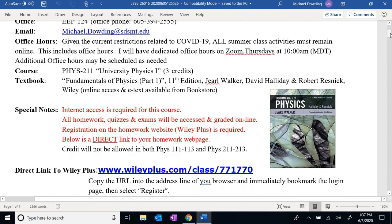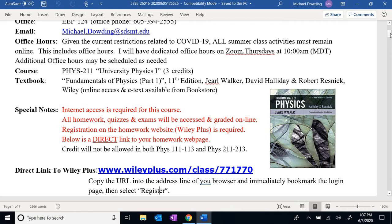Our course is three credits. During this summer semester we only have eight weeks available, which is a little more than 50 percent of the time available during a regular semester, so we need to go at twice the pace. For any three credit-hour class taken in the summer, it's going to feel like the equivalent of six credits during a regular semester.